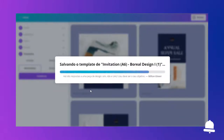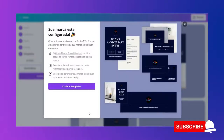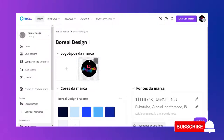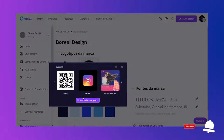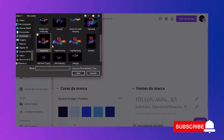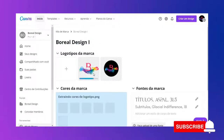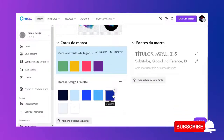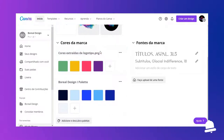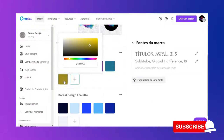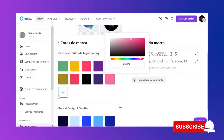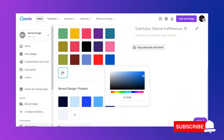Ele gerou automaticamente todos os templates. Agora eu vou ir no kit de marca, porque eu posso adicionar mais algumas coisas. Por exemplo, aqui eu tenho as cores. Eu posso adicionar mais logotipos — PNG, por exemplo. Aqui eu posso adicionar, e ele vai gerar outra paleta de cores para cada logotipo que eu adicionar. Posso manter ou remover. Na paleta de cores eu posso ainda adicionar cores — basta eu ir clicando aqui. Ele vai me dando várias cores que serão as cores que eu vou utilizar. Eu gosto de ter várias cores.